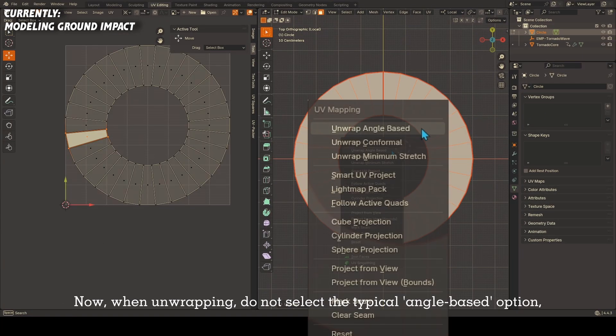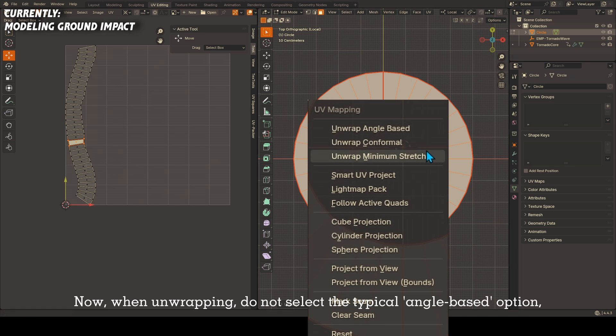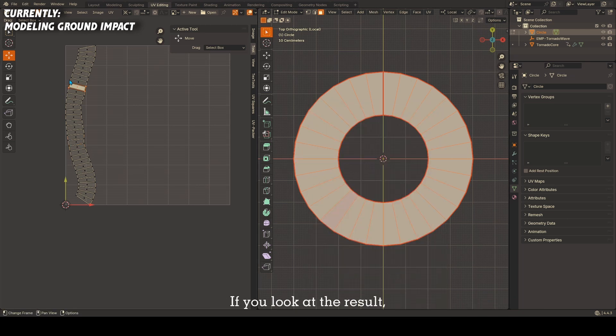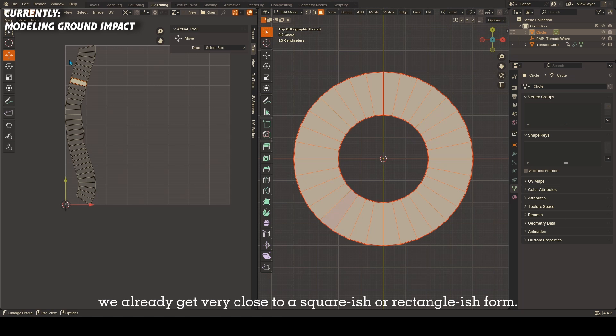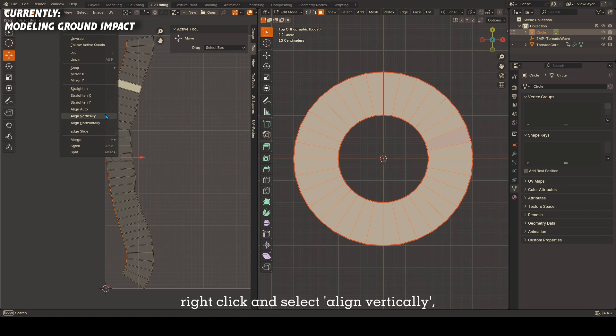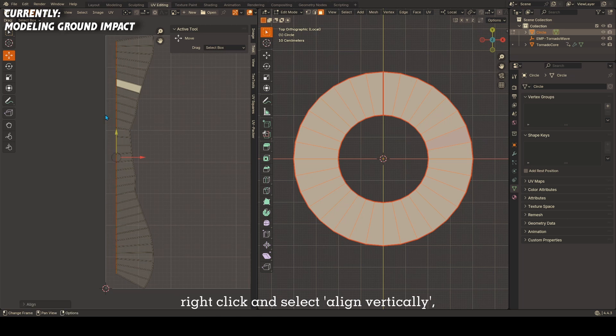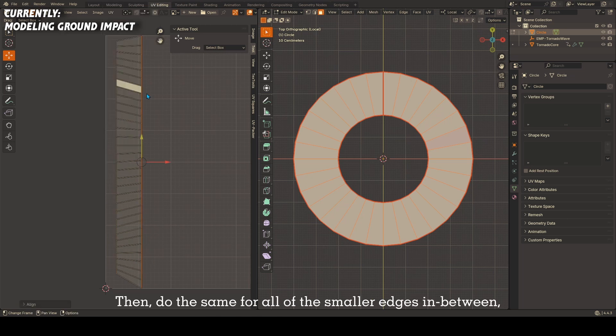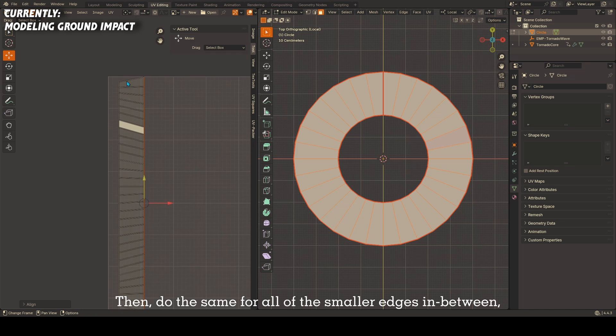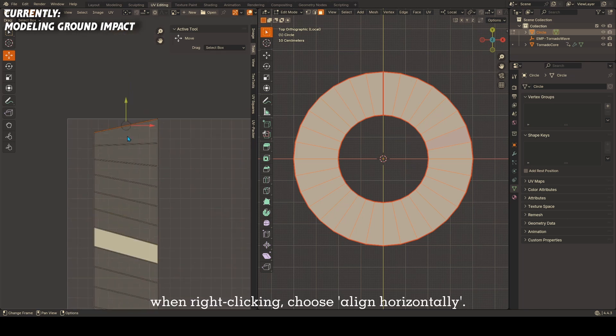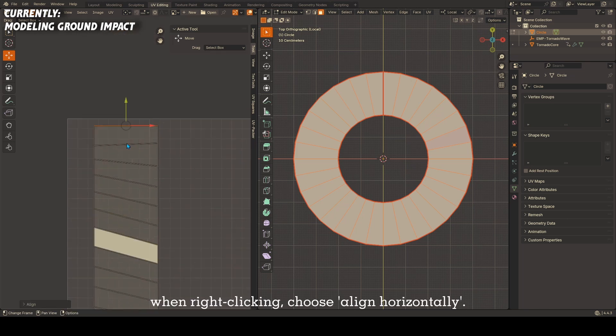Now when unwrapping, do not select the typical angle-based option but rather unwrap minimal stretch. If you look at the result, we already get very close to a square-ish or rectangular-ish form. Now select the first edge along its length, right-click and select align vertically. Then do the same on the other edge. Then do the same for all of the smaller edges in between, except this time when right-clicking choose align horizontally.